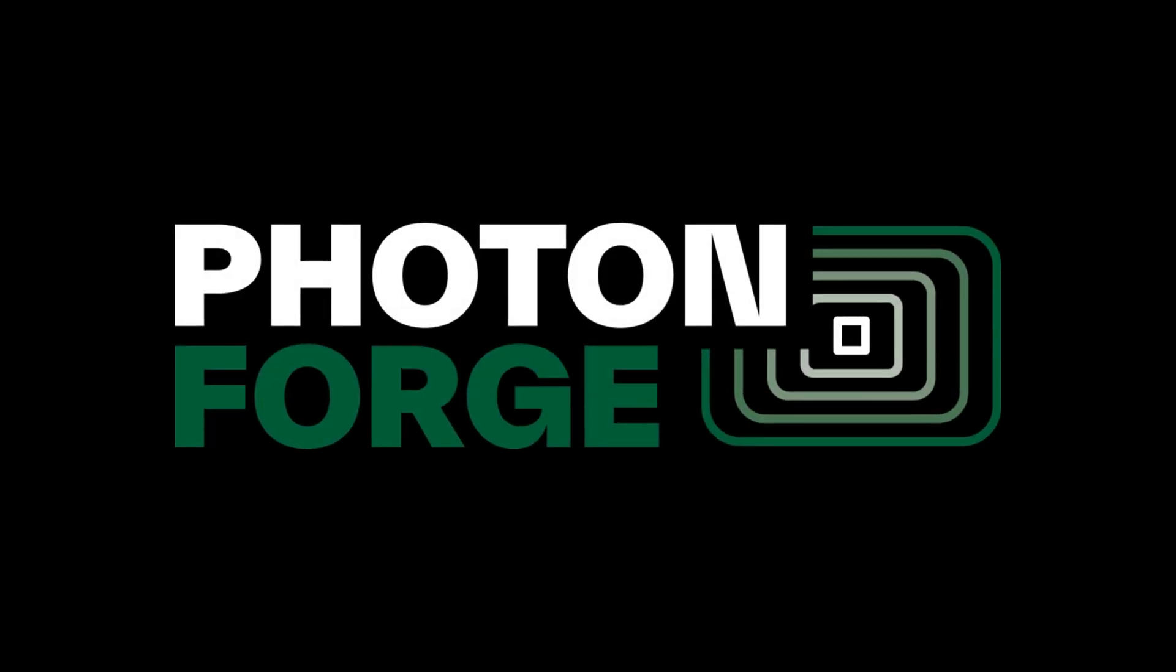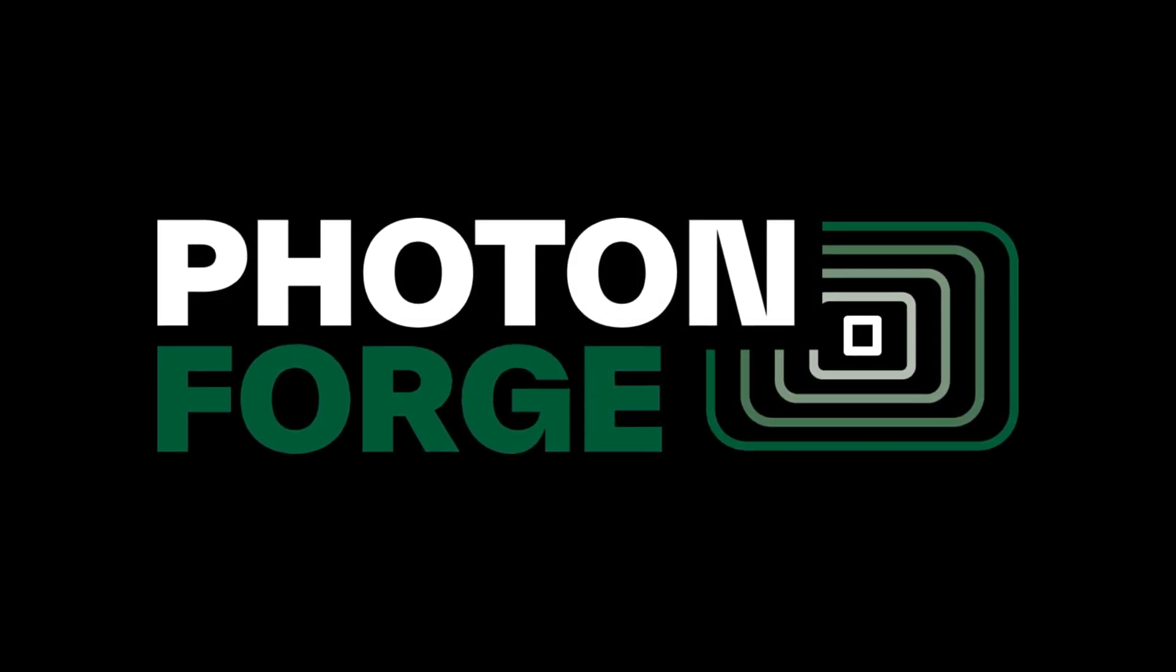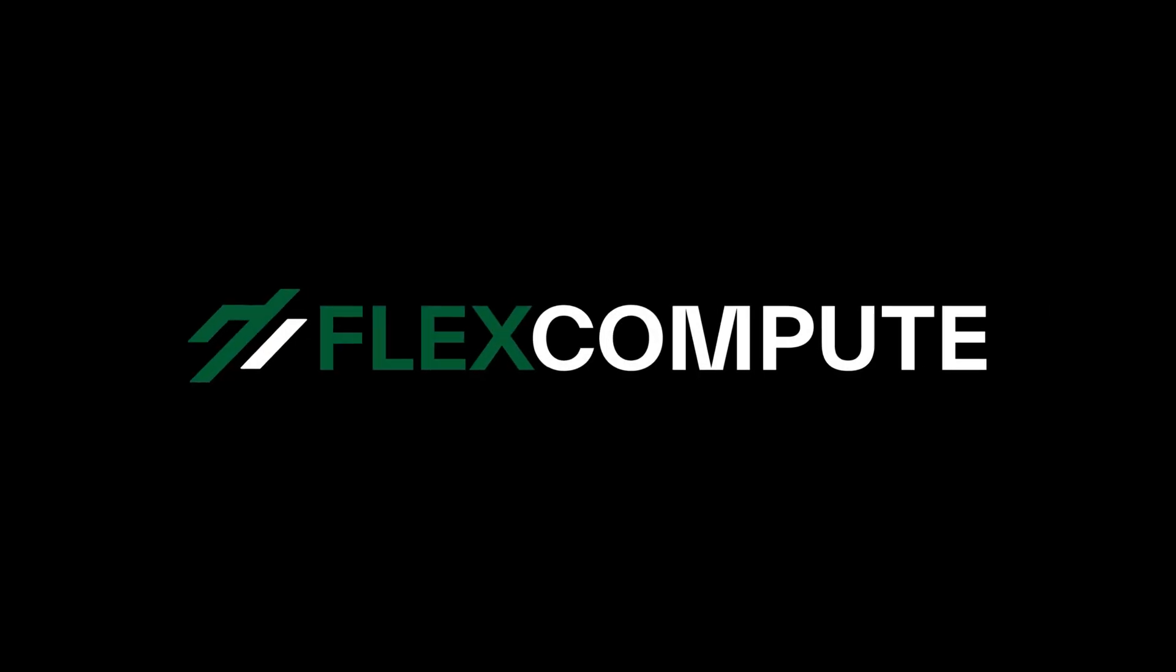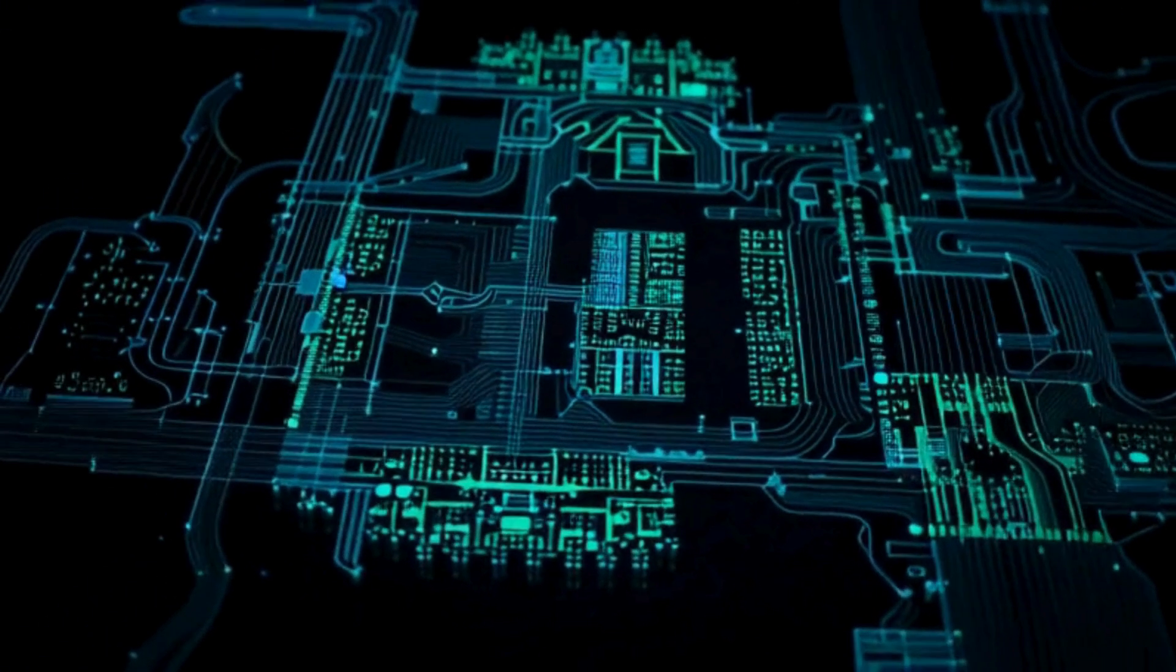Introducing PhotonForge, the next generation photonic design automation platform that transforms how photonic integrated circuits come to life.